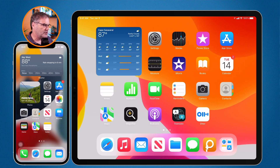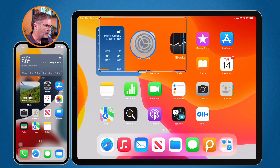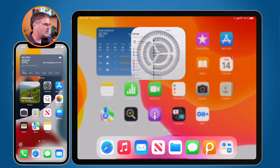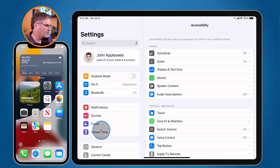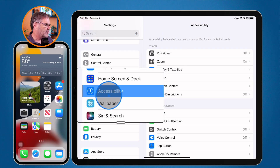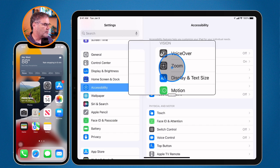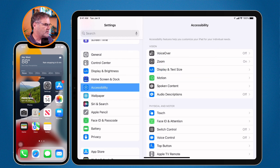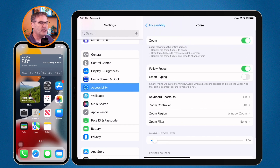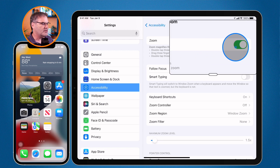So how do we turn this on and what are the different options? The first thing we need to do is go to our Settings app. We're going to look at this on the iPad first. Go to Settings, then go over to Accessibility — under Accessibility you're going to see Zoom. Tap on this and we can see that mine is turned on; this is how I am zooming in.